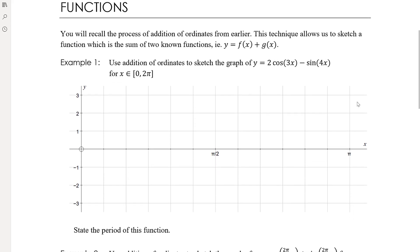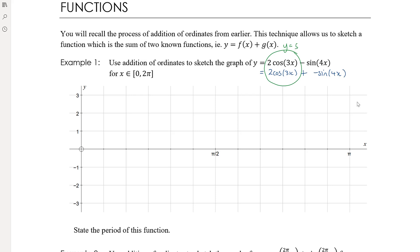The first thing we want to do is think about the equation as a sum of two graphs. So I'm going to think about this equation as 2cos(3x) plus negative sin(4x). We want to sketch y = 2cos(3x) and y = -sin(4x), and then adding the ordinates — the y-coordinates of those two graphs — will enable us to draw the sum of the two graphs.